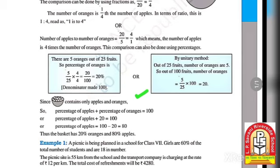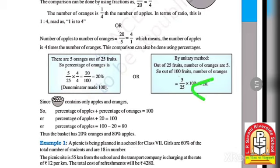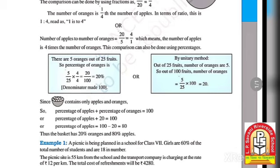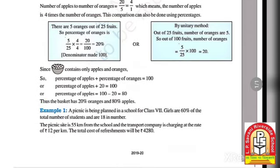Since the basket contains only apples and oranges, percentage of apples + percentage of oranges = 100. The percentage of oranges is 20, so percentage of apples = 100 − 20 = 80. Therefore, in this basket there are 20% oranges and 80% apples.